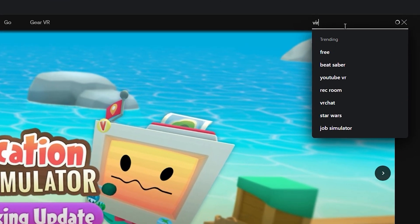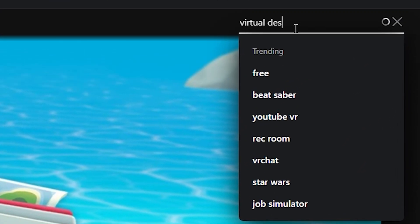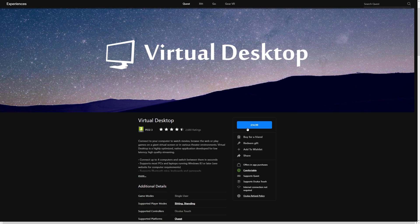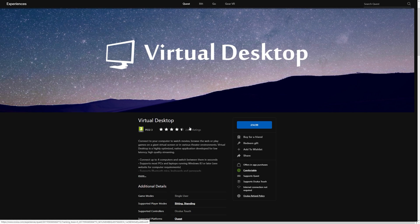So the first thing we need to do is come to the Quest store available on our web browser. Come over to the search bar and type in Virtual Desktop. Yes, this is a paid product and I'll be honest, I haven't tried the cheaper alternatives. But due to its high rating and decent upstandard within the VR community, it's suggested that this is the most reliable service out there.